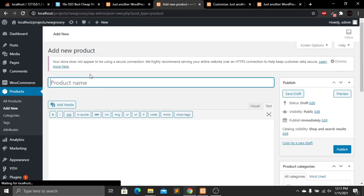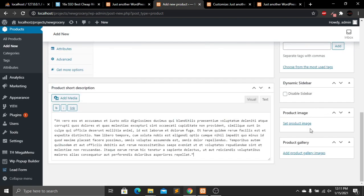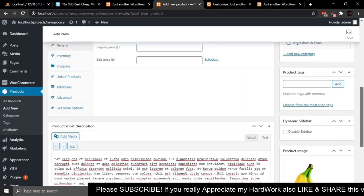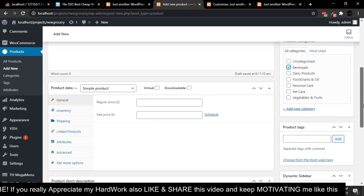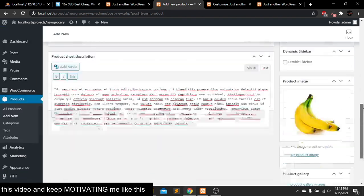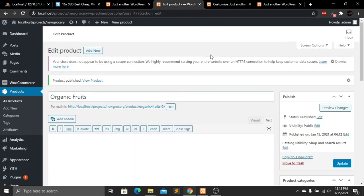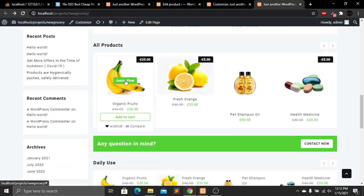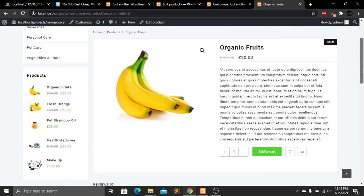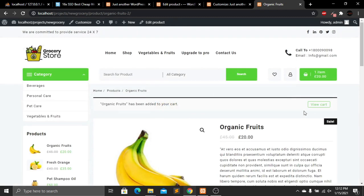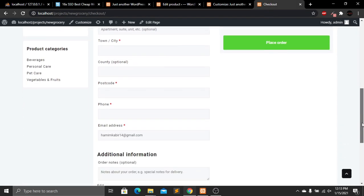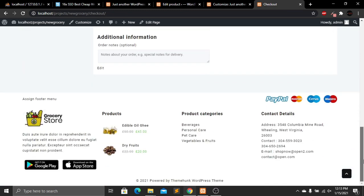I'll add another product — give it a name, add a description, select an image, click Set Product Image, select a category, set the regular price to 45 and sale price to 20, then click Publish. After refreshing the website, the new product is visible. Click on it and you can see the product page with quantity controls. Add to cart, then View Cart to see the cart totals, and proceed to checkout with billing details.